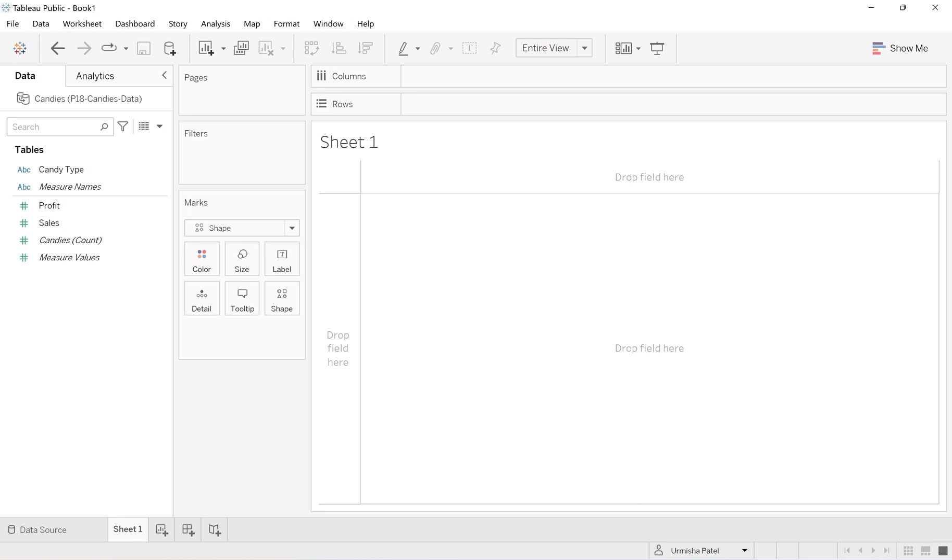Yes, you heard it right. You no longer have to use those default shapes which are available in your Tableau Public and Tableau Desktop. So let's get started.